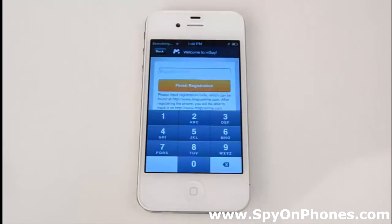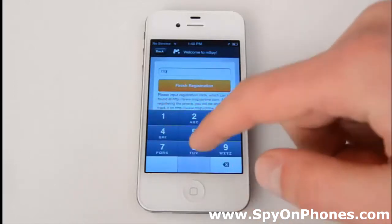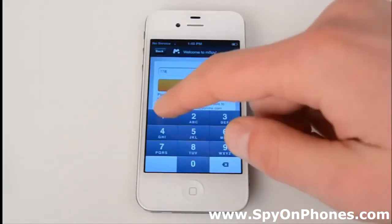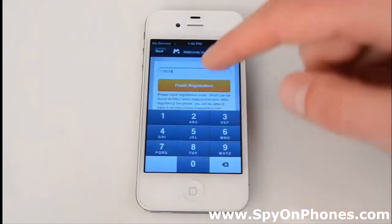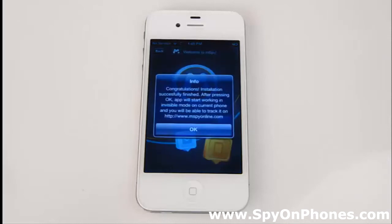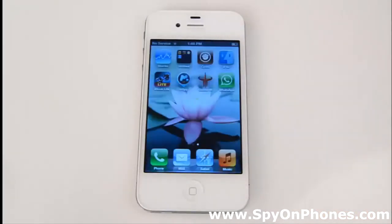Now what we're going to do is put the registration code available in the installation guide. In our case it's 178174. Press Finish Registration and wait for a while. It's going to show you a pop-up message saying that the installation is successfully finished. Press OK and wait until the target iPhone gets registered in our tracking system and restarted.